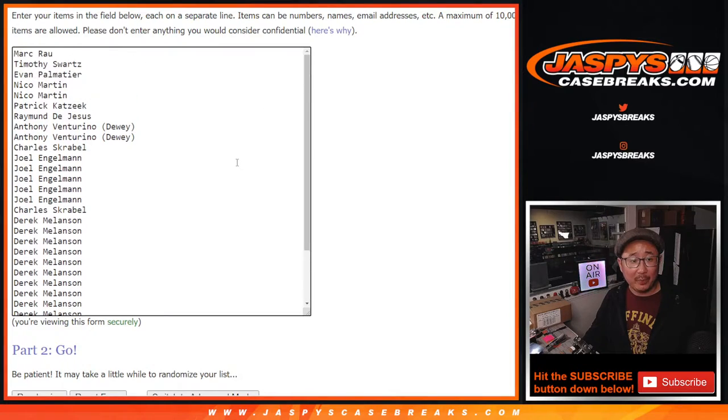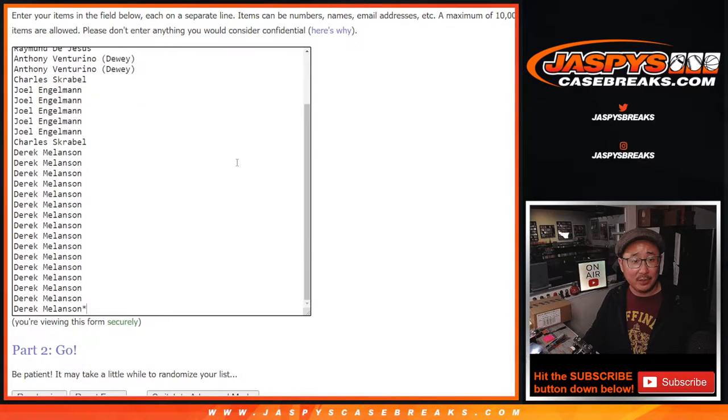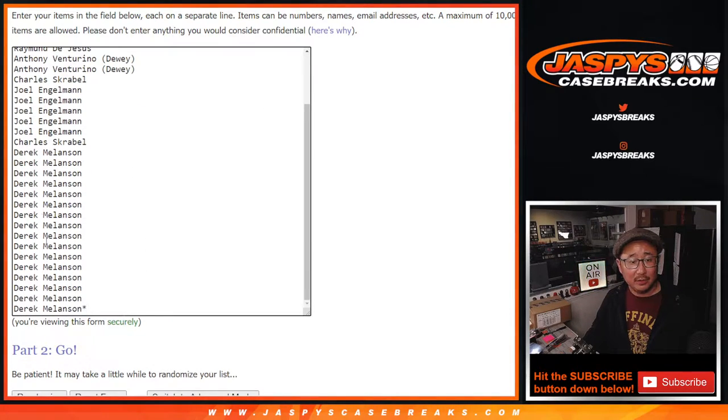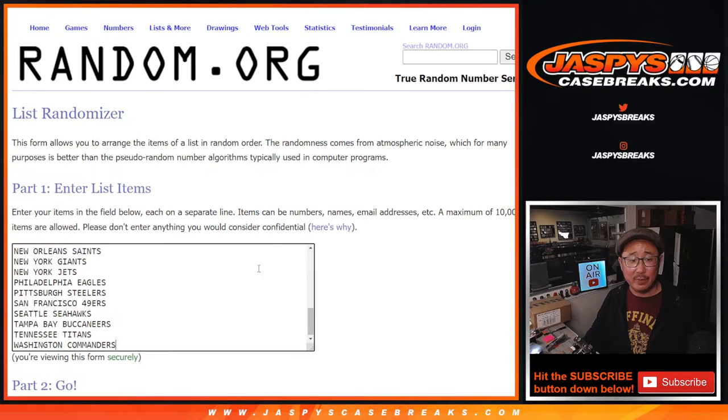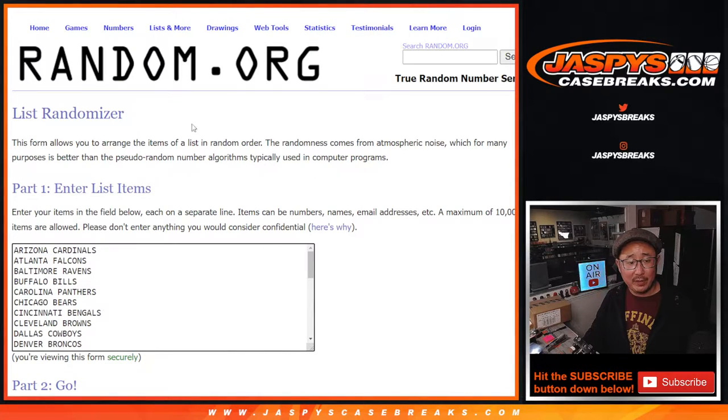First, the quick pack break. Big thanks to all these folks right here. Derek knocking out the last half right there. Thank you to him and thank you to everybody for making this happen. There are the teams here,